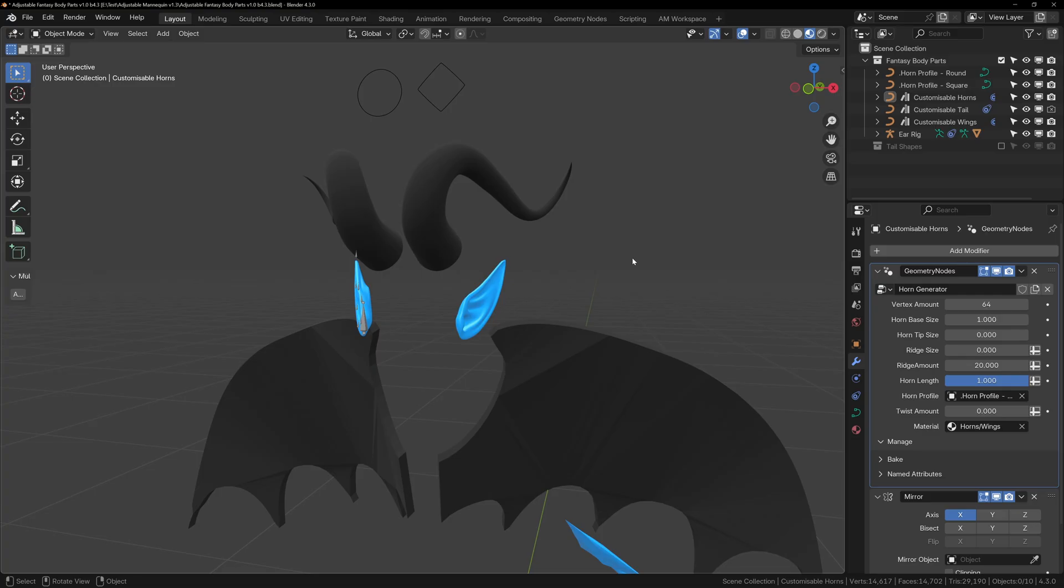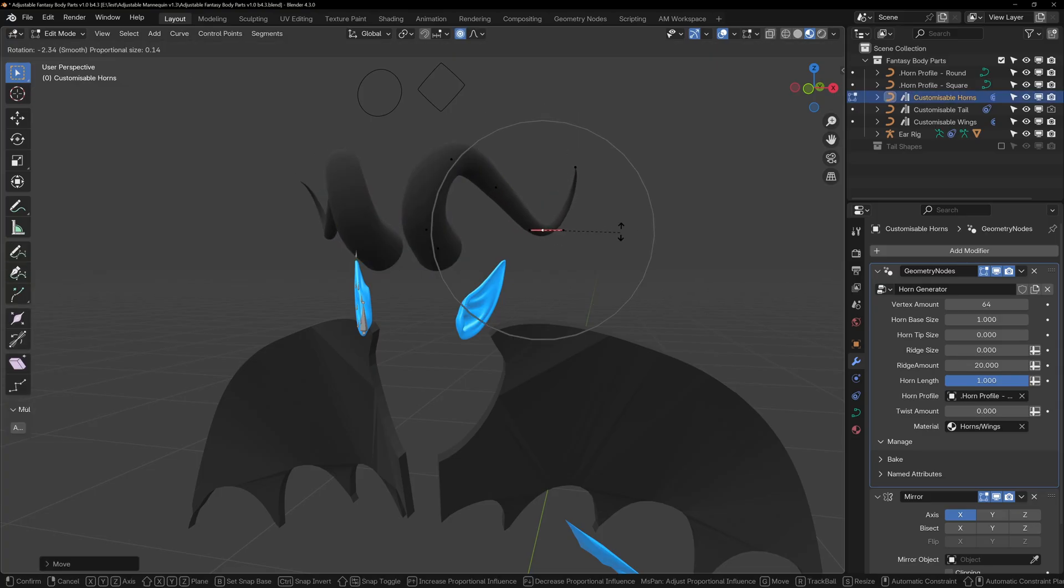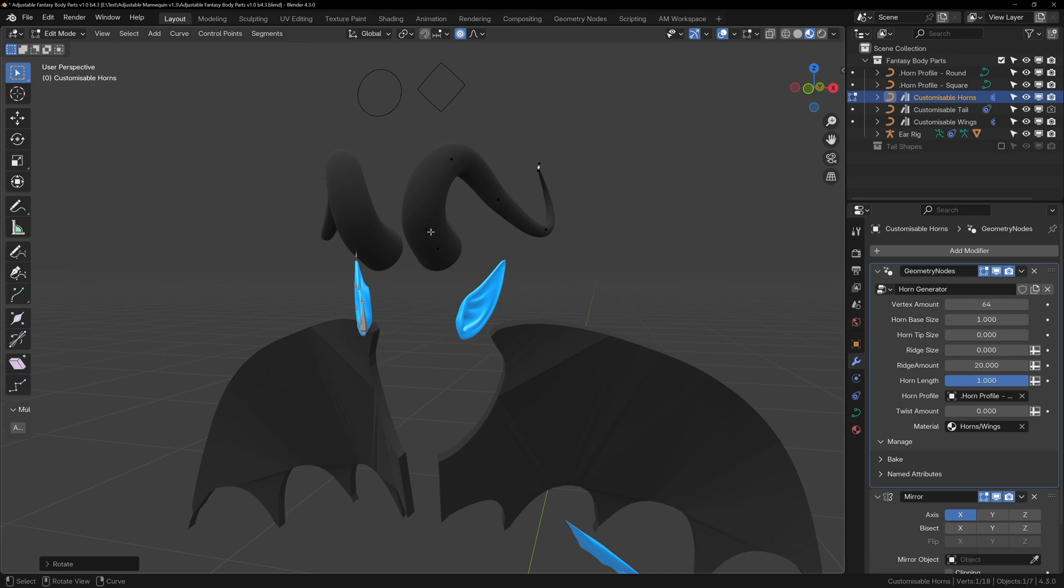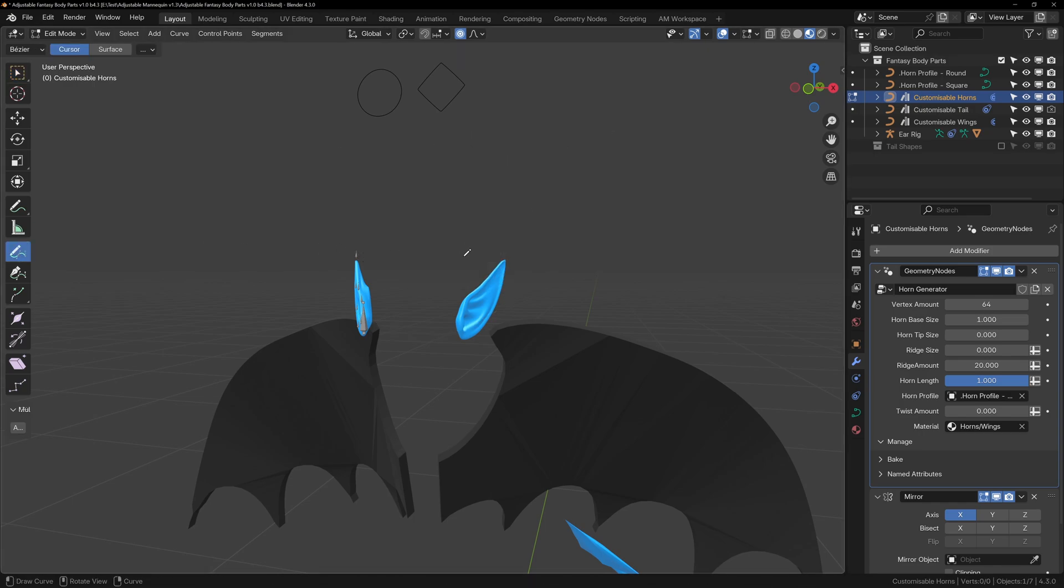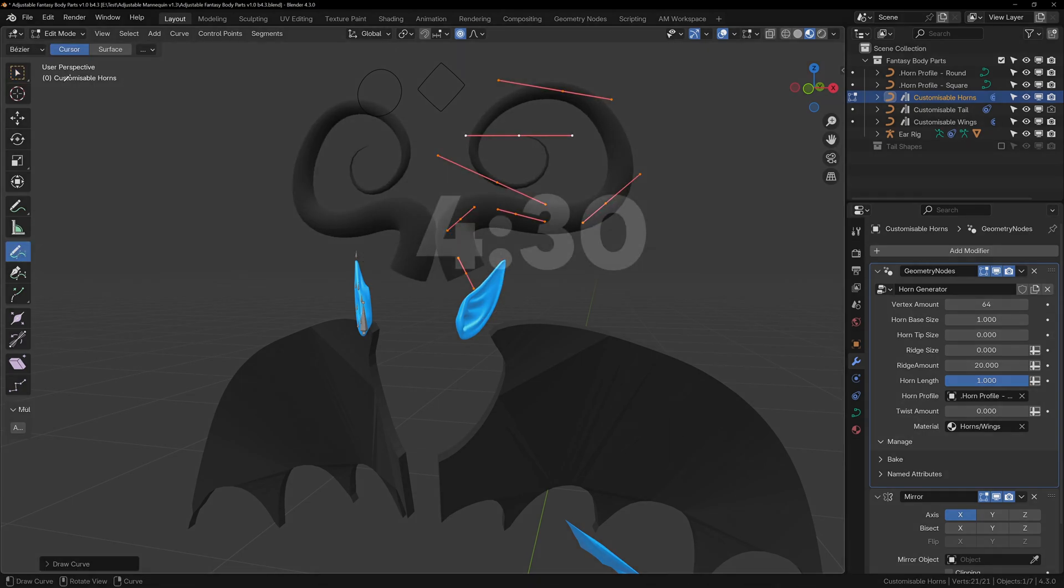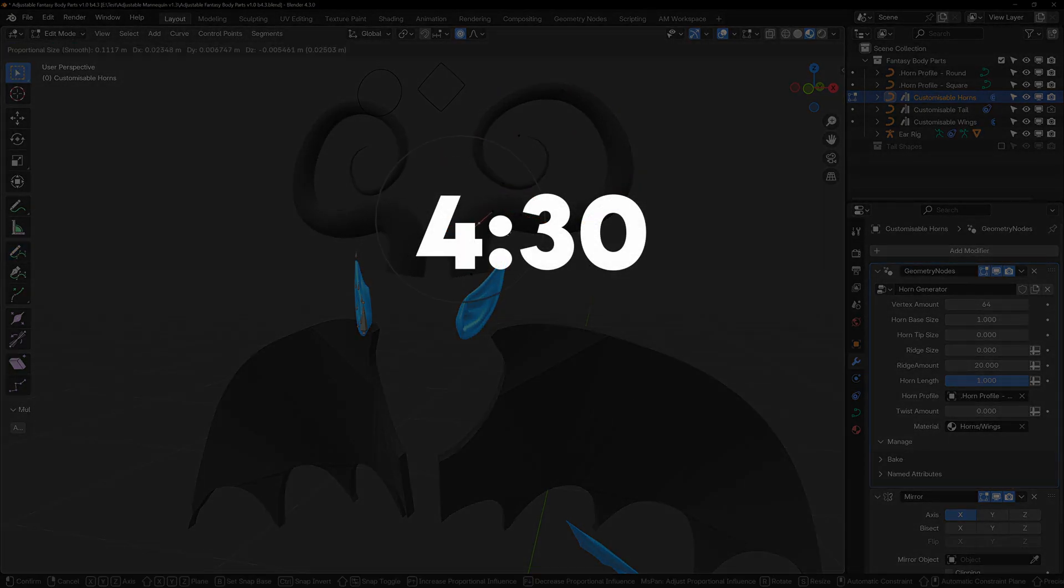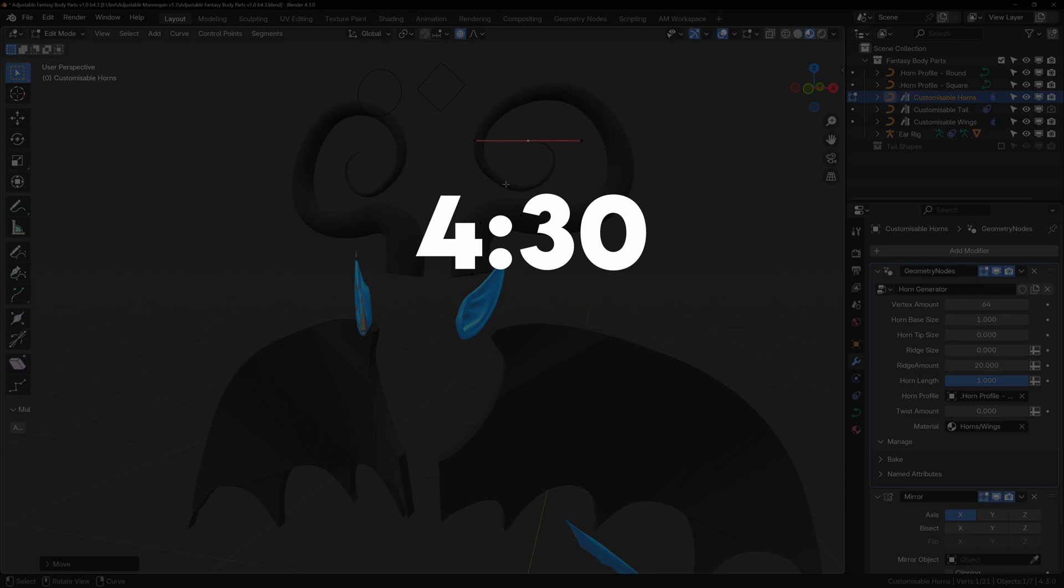When you load the file, you'll see an existing set of horns. You can modify these in edit mode, and move, scale, or rotate the points, or delete the horn, and as explained at this time in the video, draw a new horn.